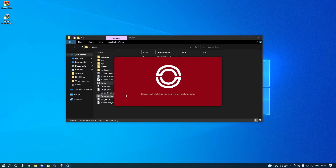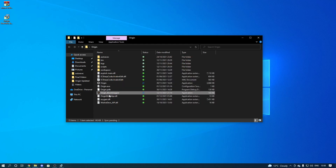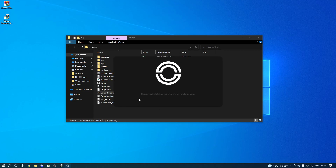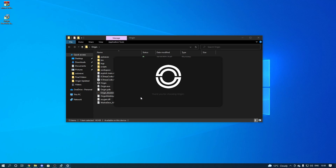This is what will happen if it's out of date — I'll show you what to do. It says 'you're using an outdated version, run the bootstrapper.' So close that and run the bootstrapper. It should open like this — this is the updated one, it should be version 1.6.